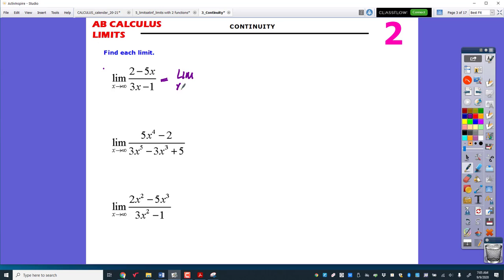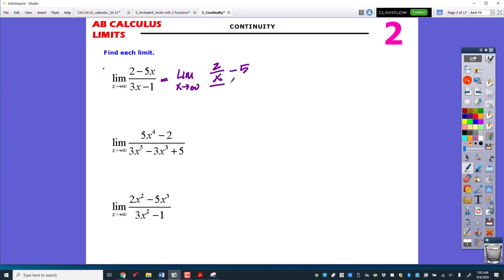Dividing by the largest degree is going to make it possible to see the answer by just plugging in infinity. I'm going to divide everything by x, because the largest degree that I see is 1x. I'm going to reduce each part as we go.